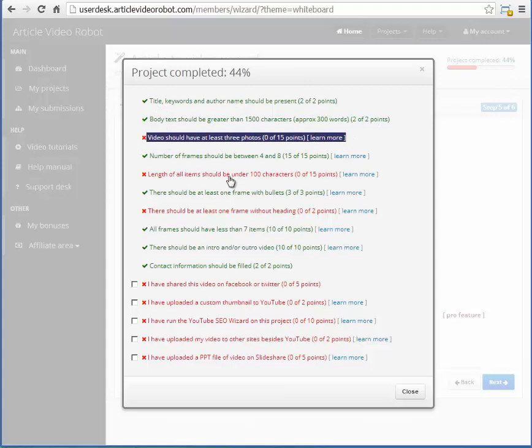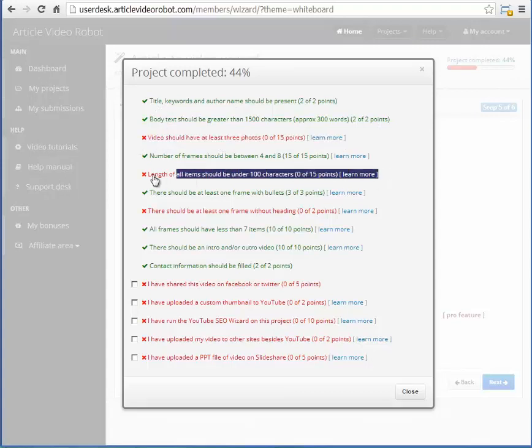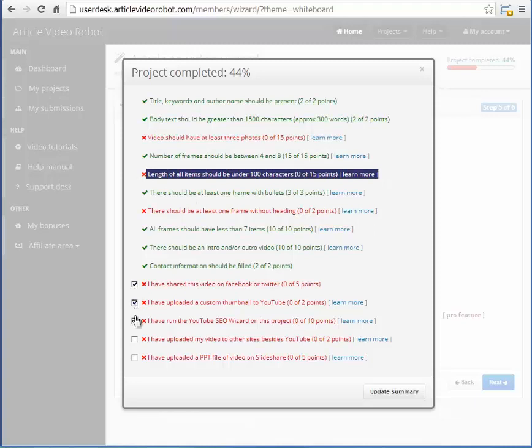Clicking the summary bar will bring up the details on what needs to be fixed. The last few items here need to be checked by you as you complete these steps.